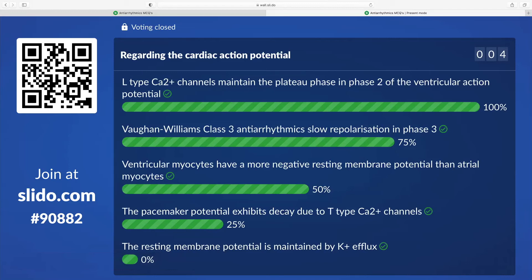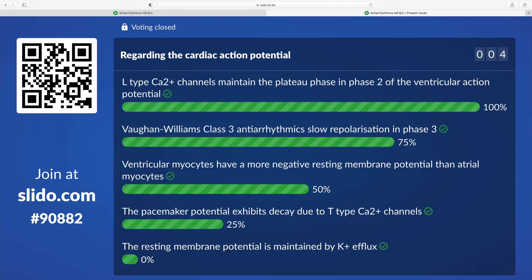Vaughan Williams classification, the way I've remembered it ever since I did the course was Nora Batty kills cats. Class one, two, three, four: sodium channel, beta block, potassium block, calcium block. Nora Batty killed cats. That's stuck with me. That's the easiest way to remember it for me. If you do know what does what in the action potential, you can kind of work out roughly what they're probably going to do if you block them.